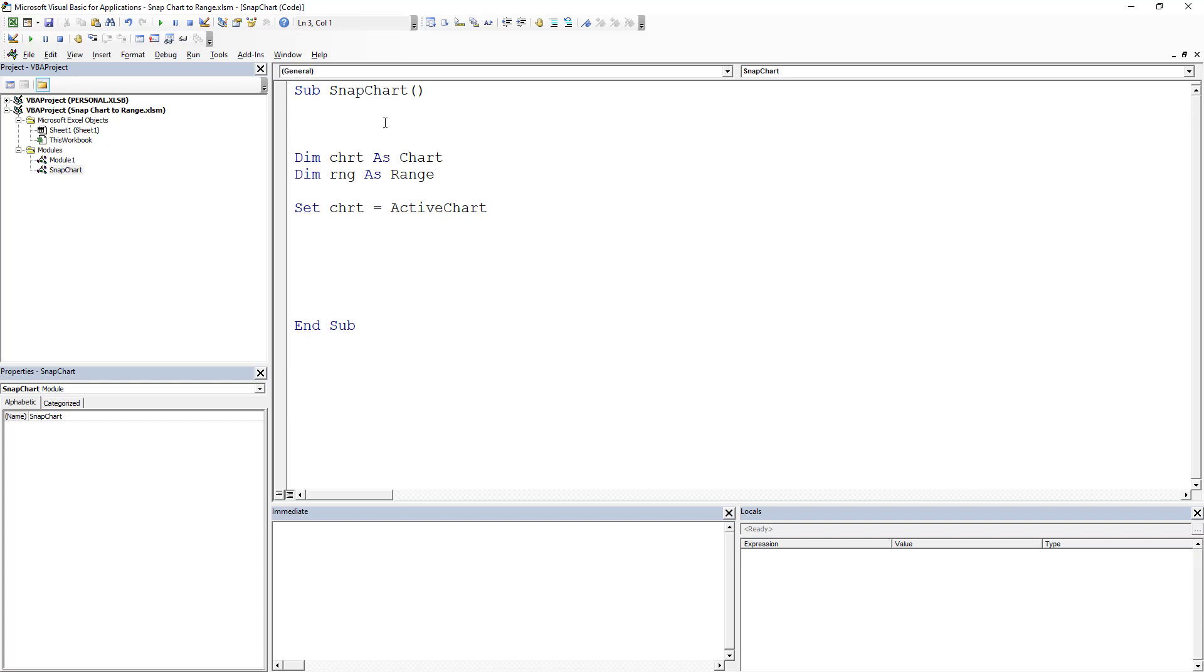So first thing I've done is I've declared my variable. So I have dimmed my chart as CHRT. I'm actually also setting my chart to the active chart, which means that when my code runs, I actually have to have a chart selected, which reminds me I need to put in on error.